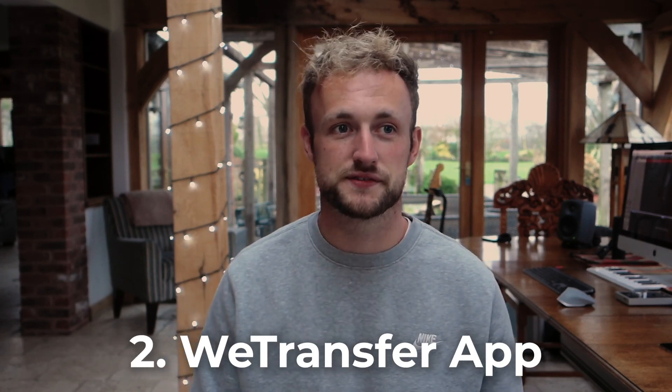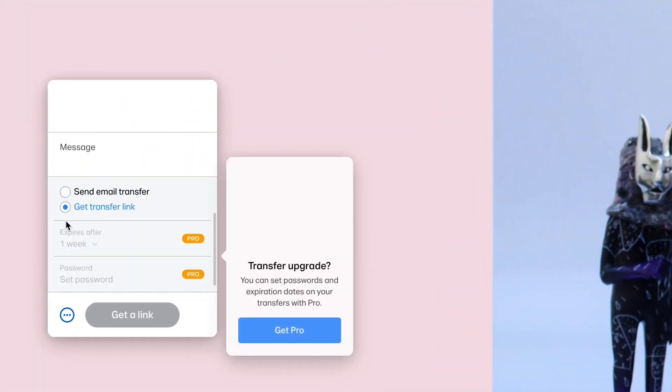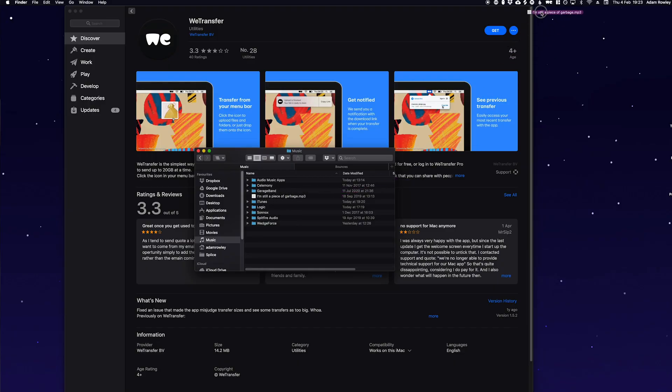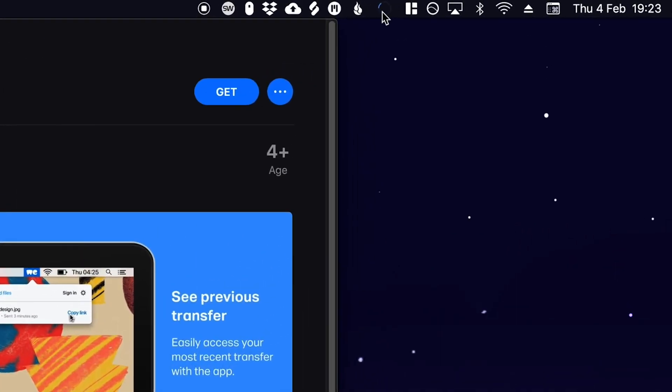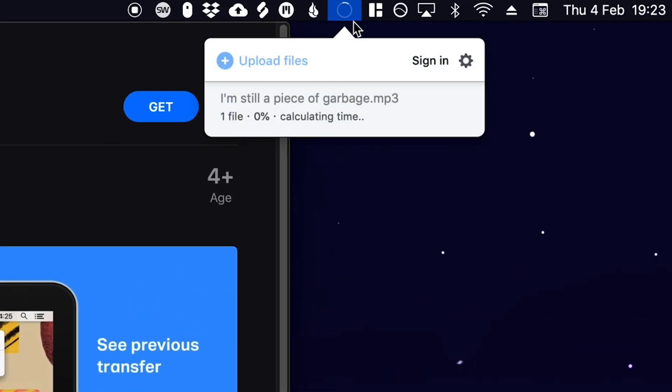We've got two apps left and they're hard to separate for first and second place because they're both so useful. Number two is WeTransfer — you probably know it exists but you might not know about the app. WeTransfer is the most common way to move a big file to another place, whether it's a project, a WAV, or loads of pictures. Usually you go to wetransfer.com, drag in files and send. You can also send as a link rather than an email. But way better than all of that — if you download WeTransfer to your Mac you get a little button in the toolbar. Drag any file from Finder to that button, it uploads, and gives you a link to copy straight into an email or message.